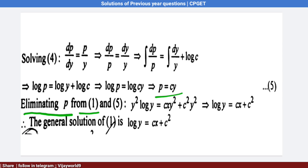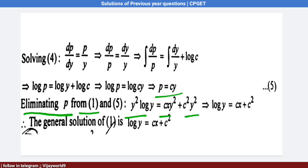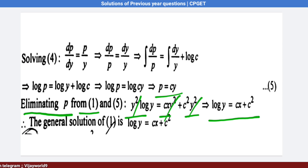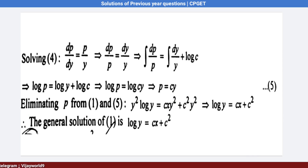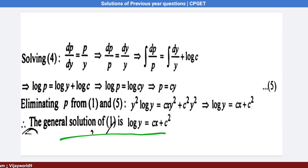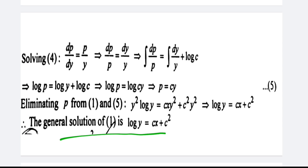Substituting p = cy into equation 1: y²·log y = cy·xy² + c²y². Taking y² as common factor, y² cancels, giving log y = cx + c². So the general solution of the given equation is log y = cx + c².